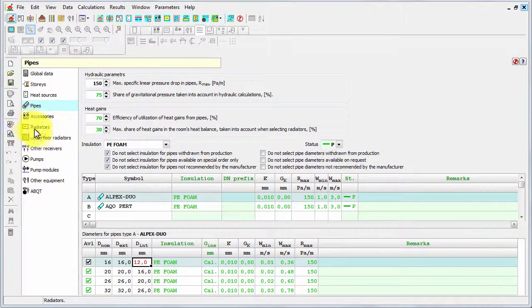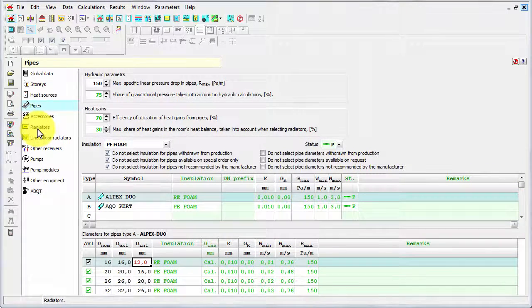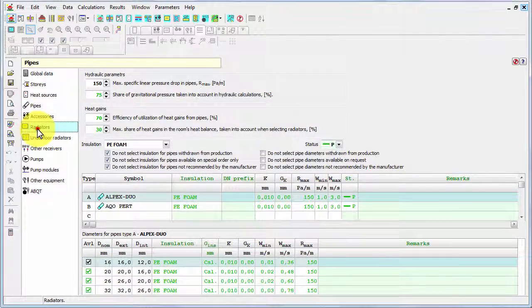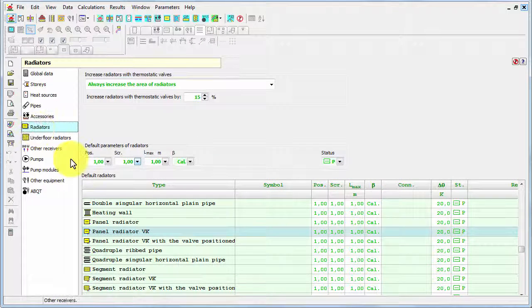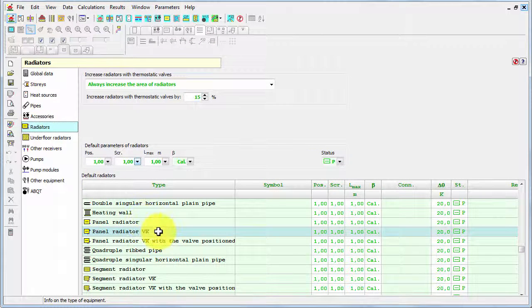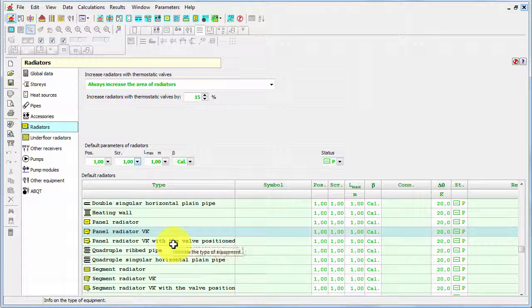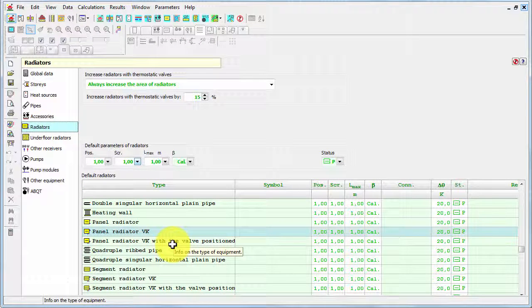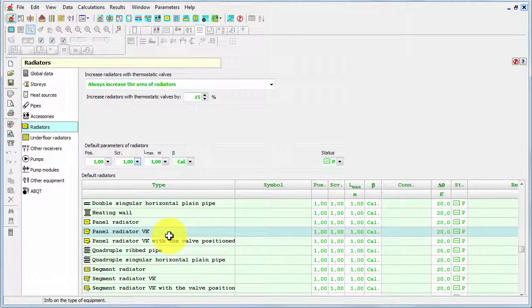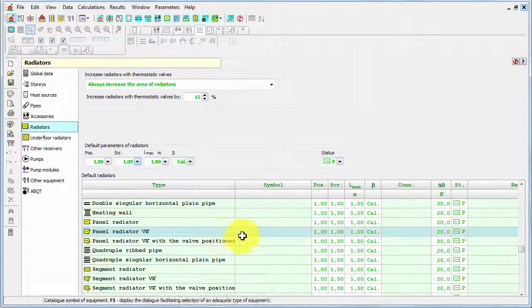So for example let's go to the radiators tab. And now you can declare the default information, for example symbol radiator for each possible class of radiators. For example we'll define for the class panel radiator VK.